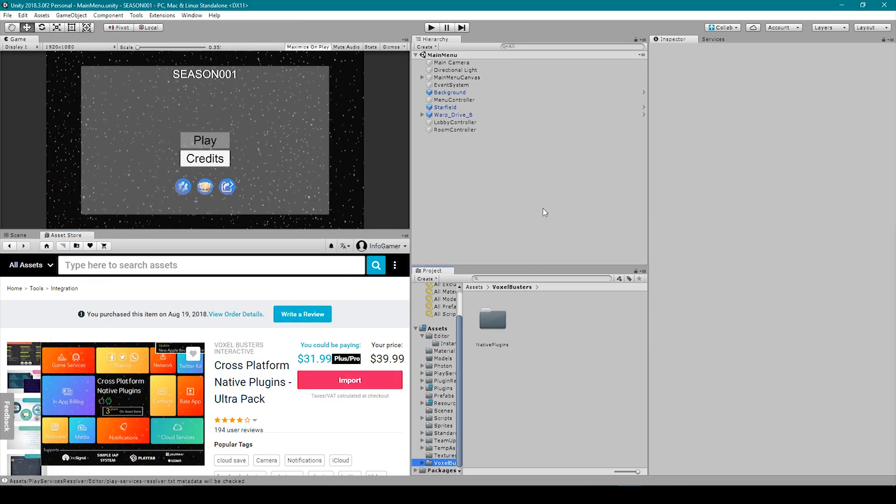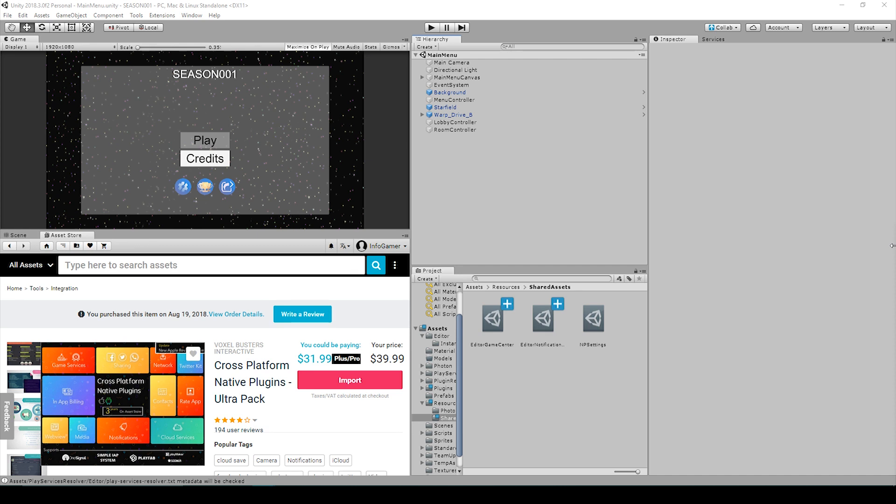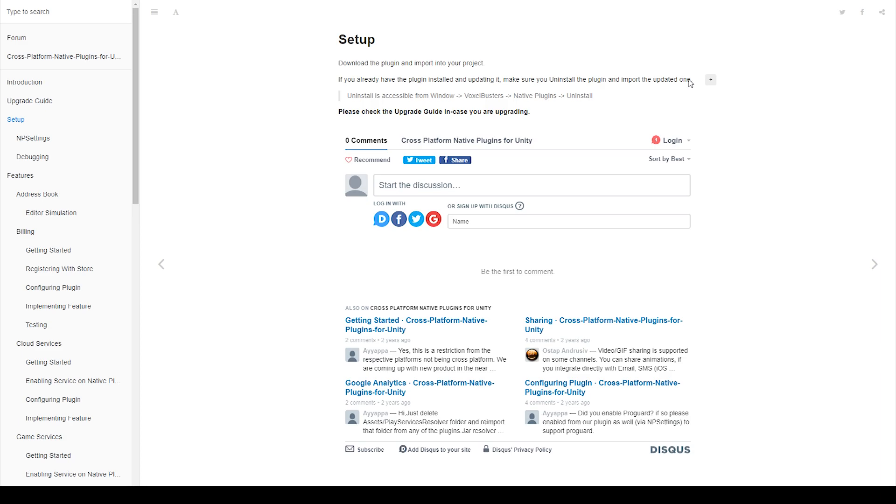Once the plugin is finished importing into your project you'll have some new folders in your project window. Now there will be some additional setup for each feature but as it says in the documentation for setup all you have to do is download the plugin and import it into your project. It gives the additional note that if you already have the plugin installed and you're trying to update it you want to make sure that you uninstall the plugin first and then import the new update.